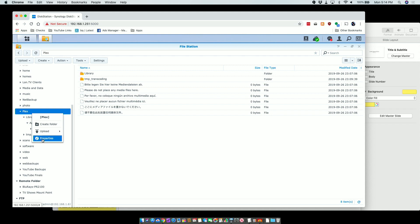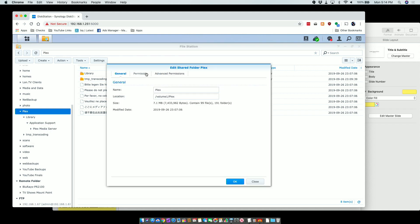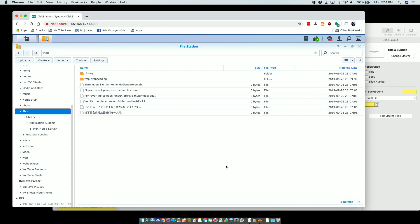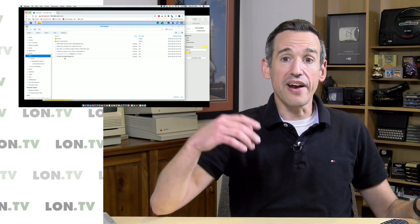One thing you'll need to check after that directory gets created is to go over to Properties and Permissions, and make sure that the user you're using on your Synology device has access to that folder. You can see the admin user here has read and write control, along with the Plex user as well — just look for that.